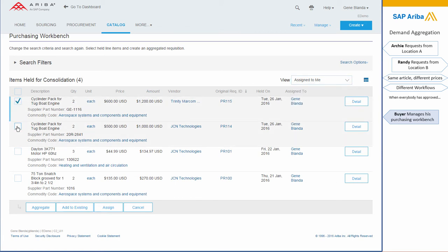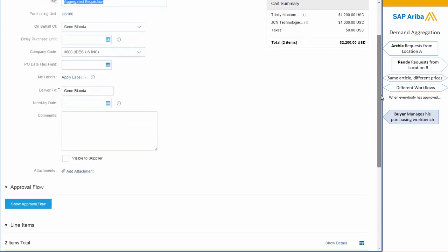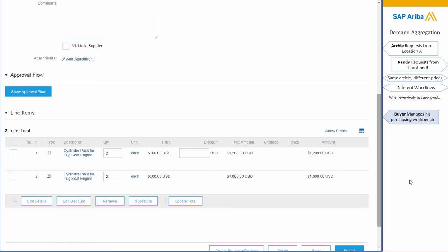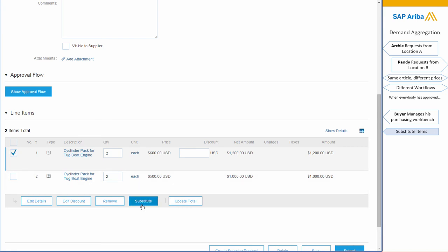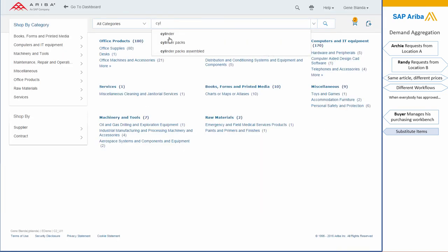So she's going to aggregate those two requisitions together, and since it is identical products, she will actually substitute the most expensive one with the other one. So she searched back for cylinder in the catalog...